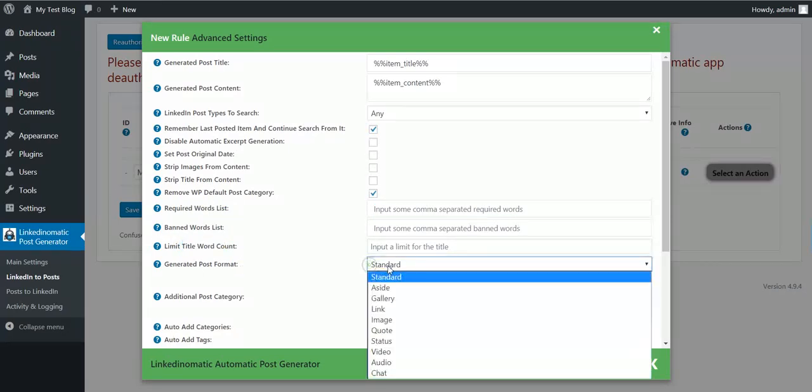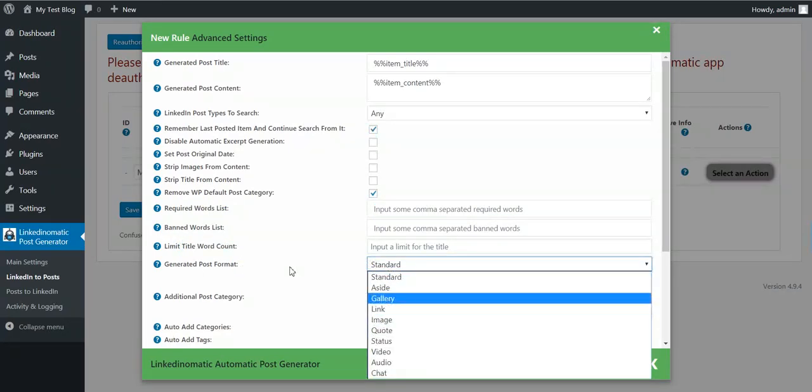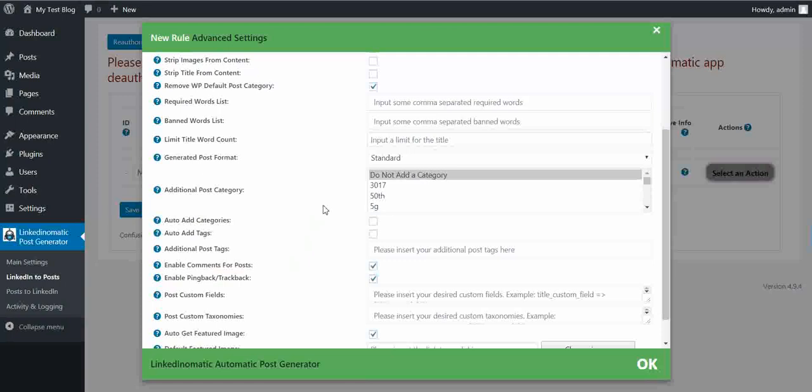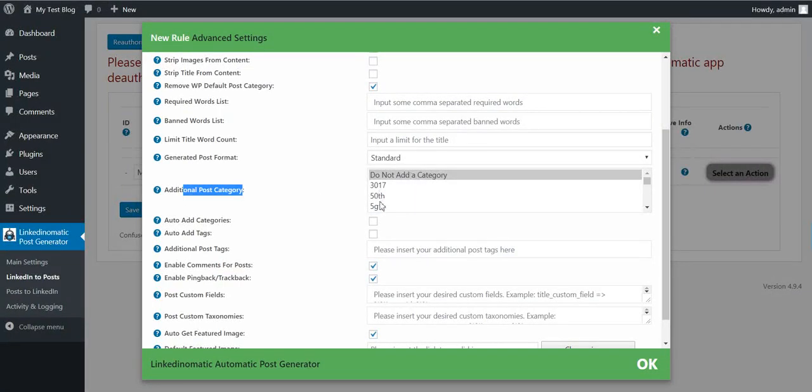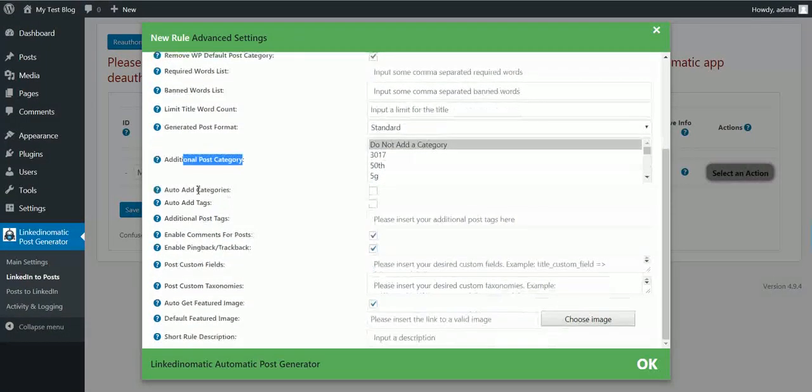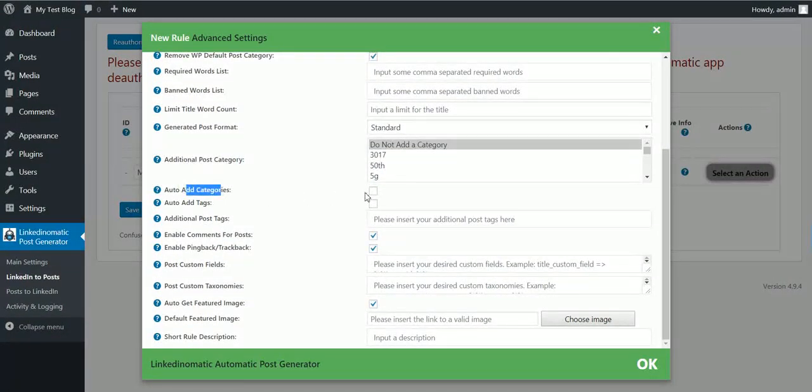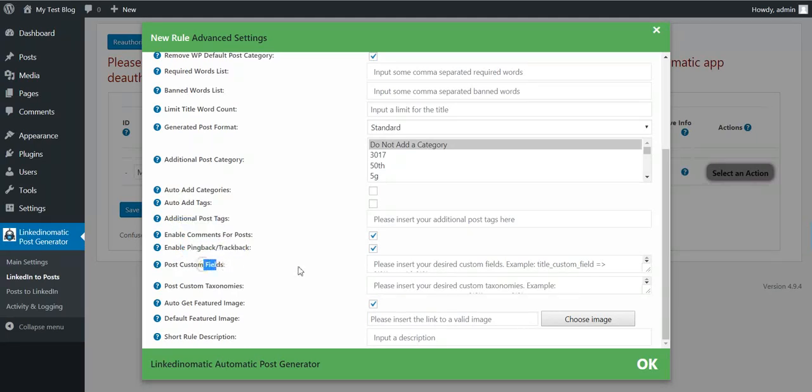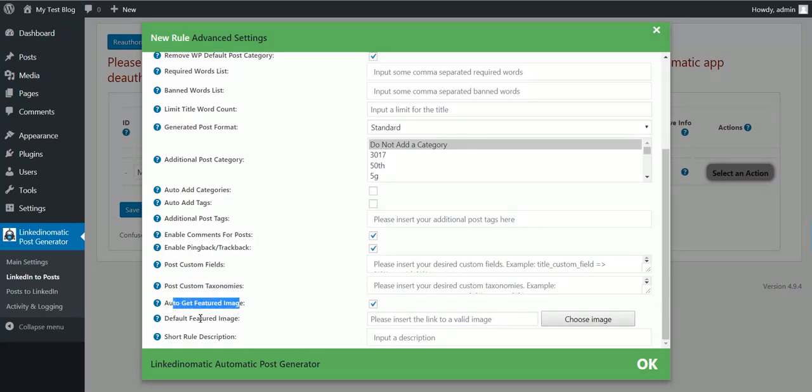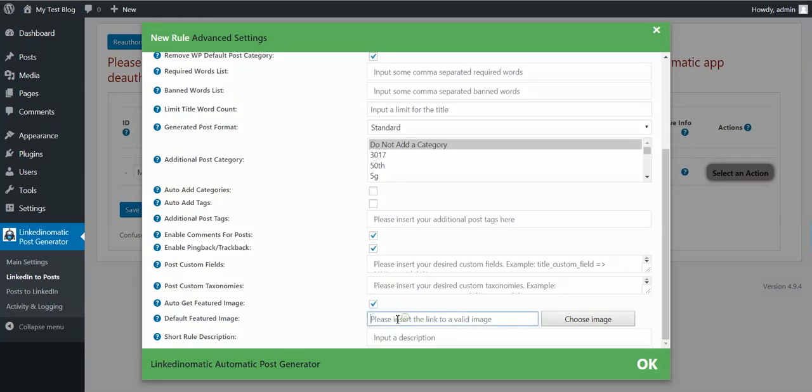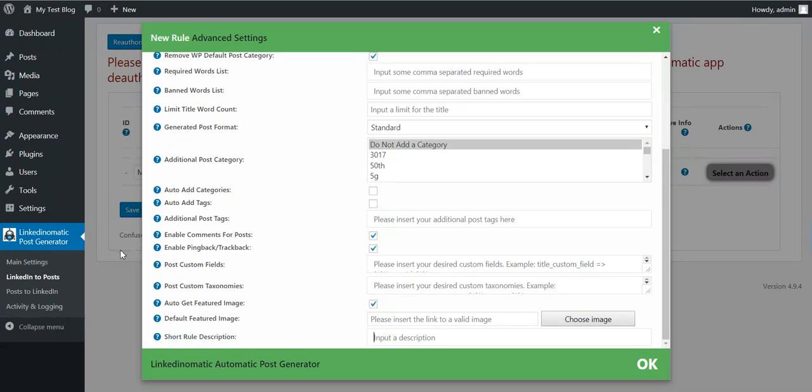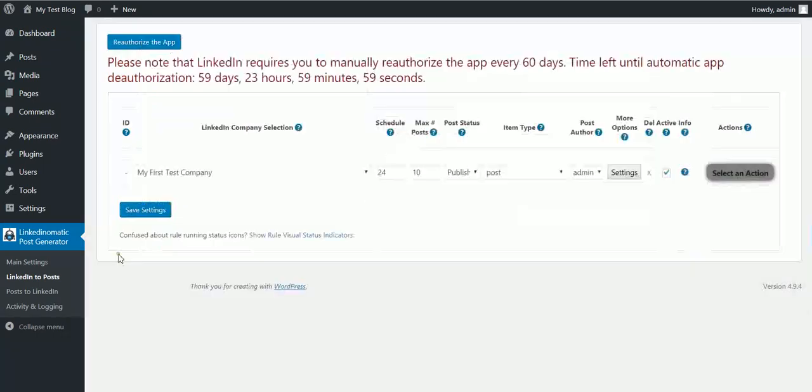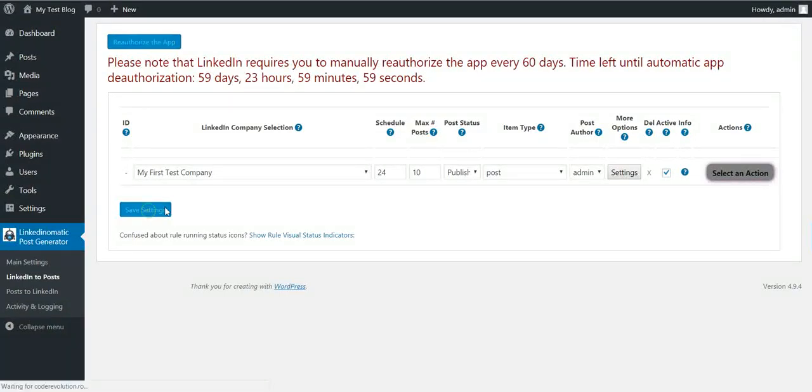Generated post format to select a custom post format. Initial post categories to set manual categories to posts. Auto add categories from the imported posts. Same for tags. Additional post tags, enable comments, pingback trackbacks, custom post fields to create custom fields, custom taxonomies, auto get featured image, default featured image for posts that don't have a featured image, and a short rule description to appear here next to the ID. So let's save this rule.